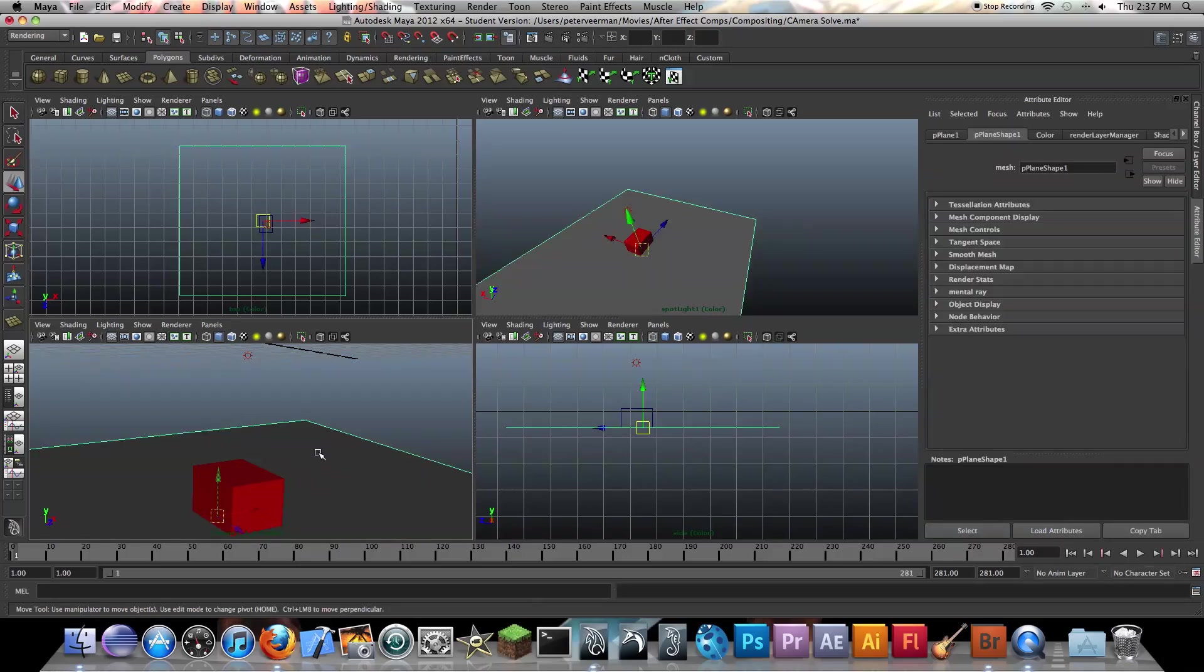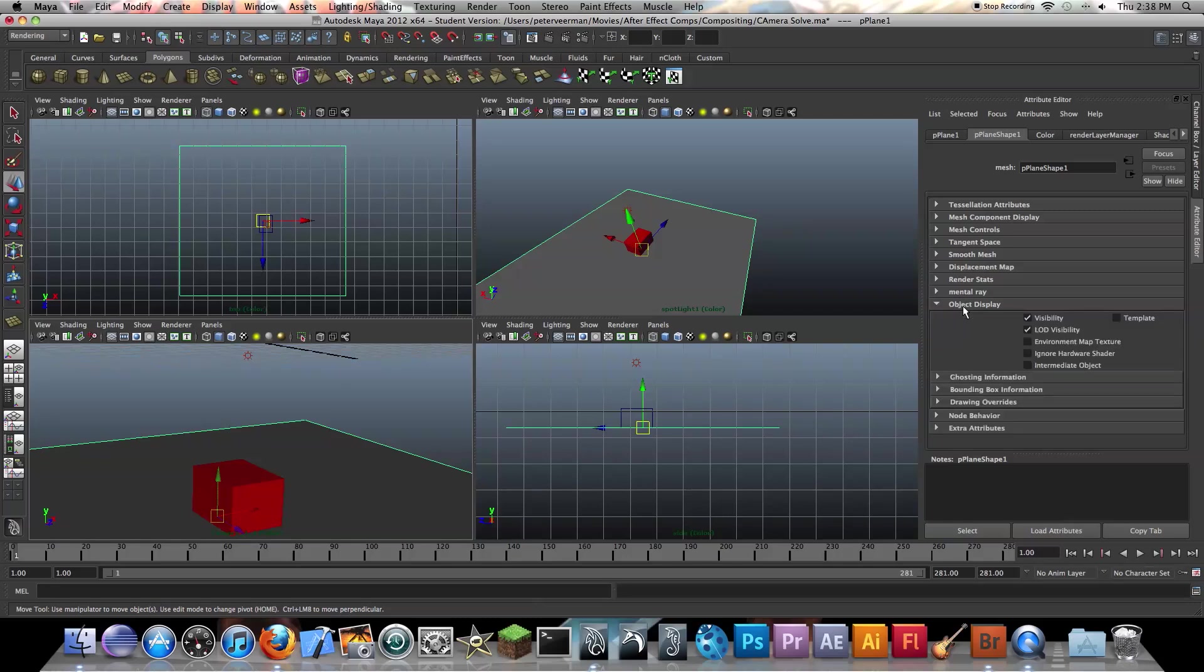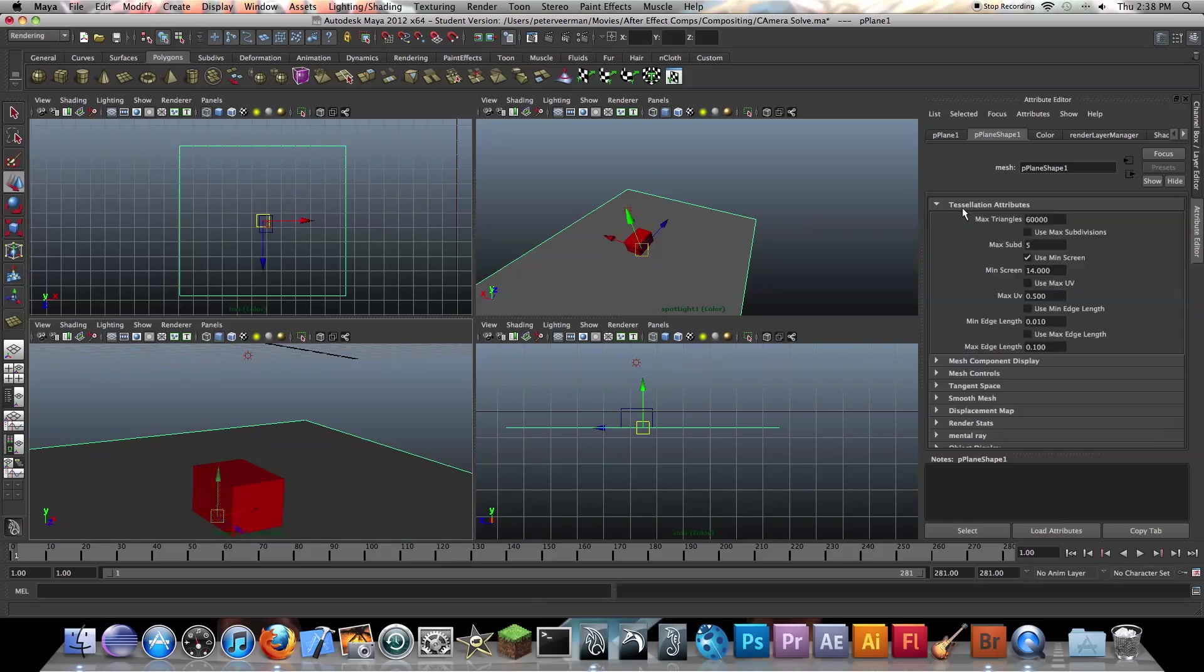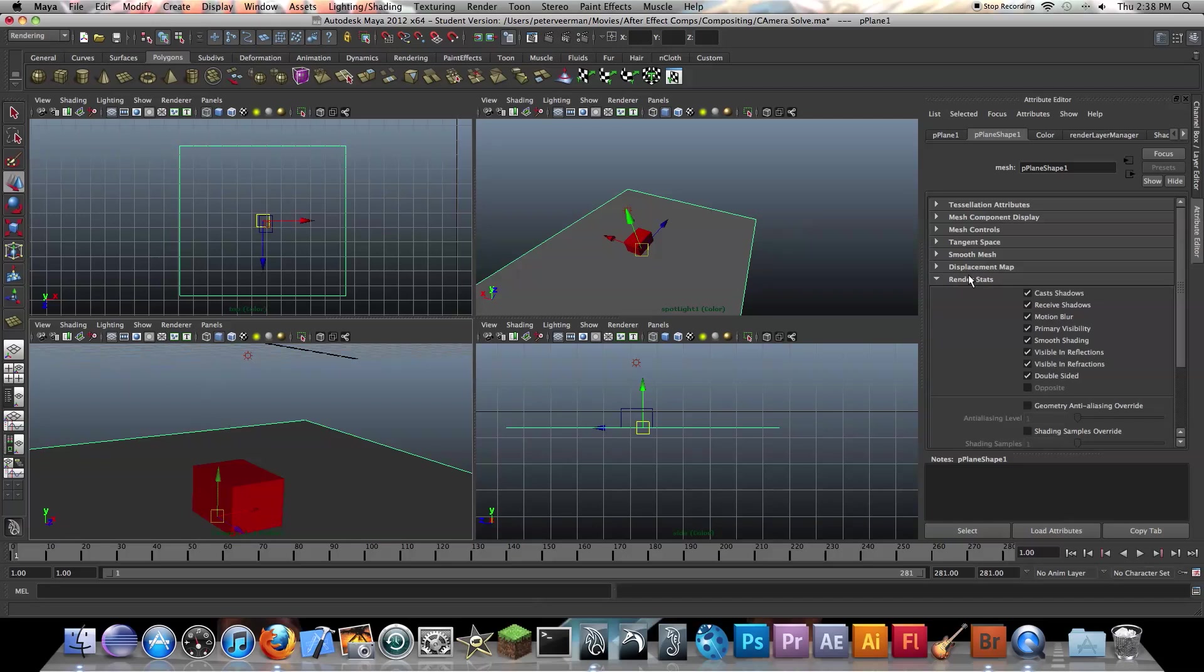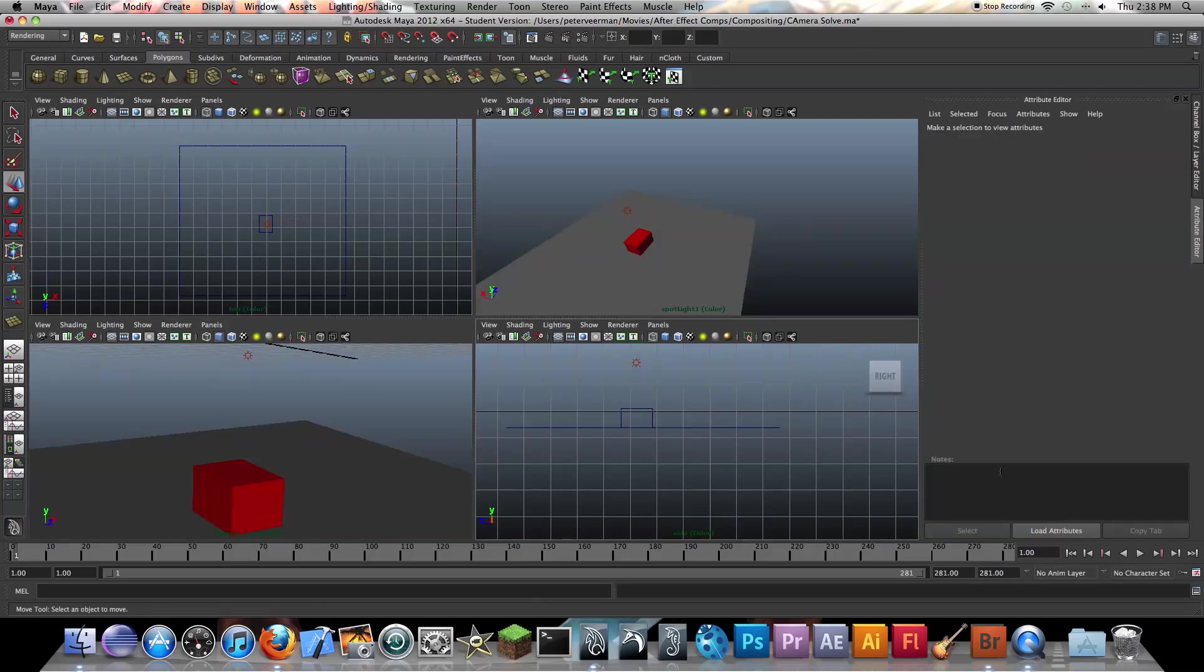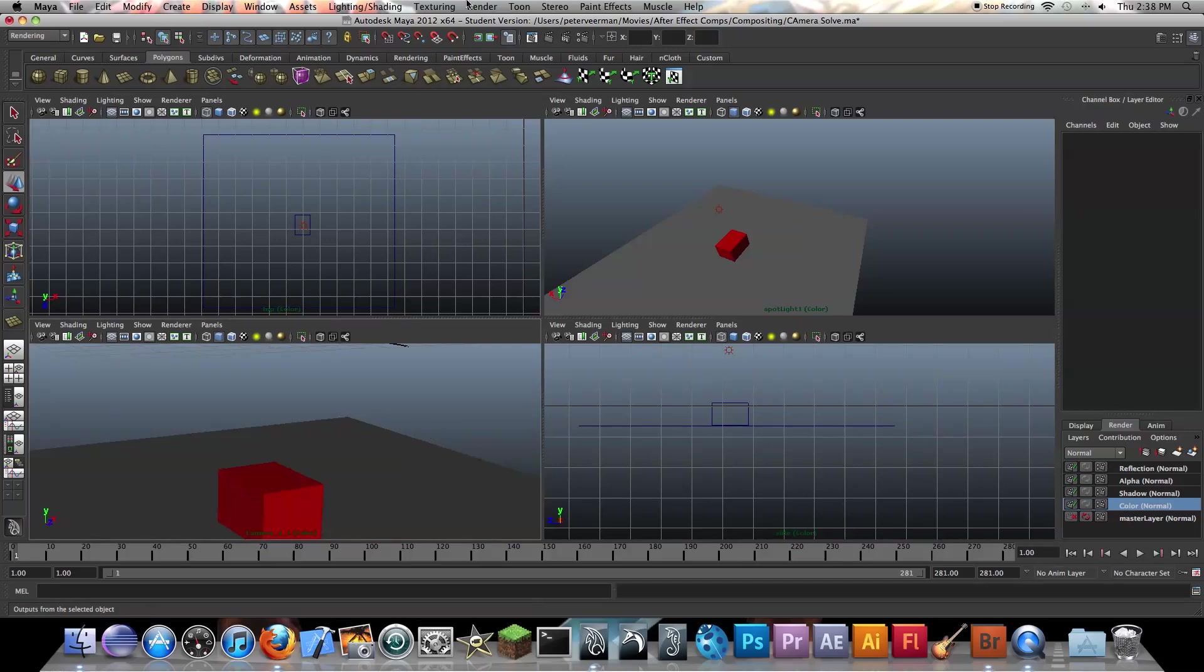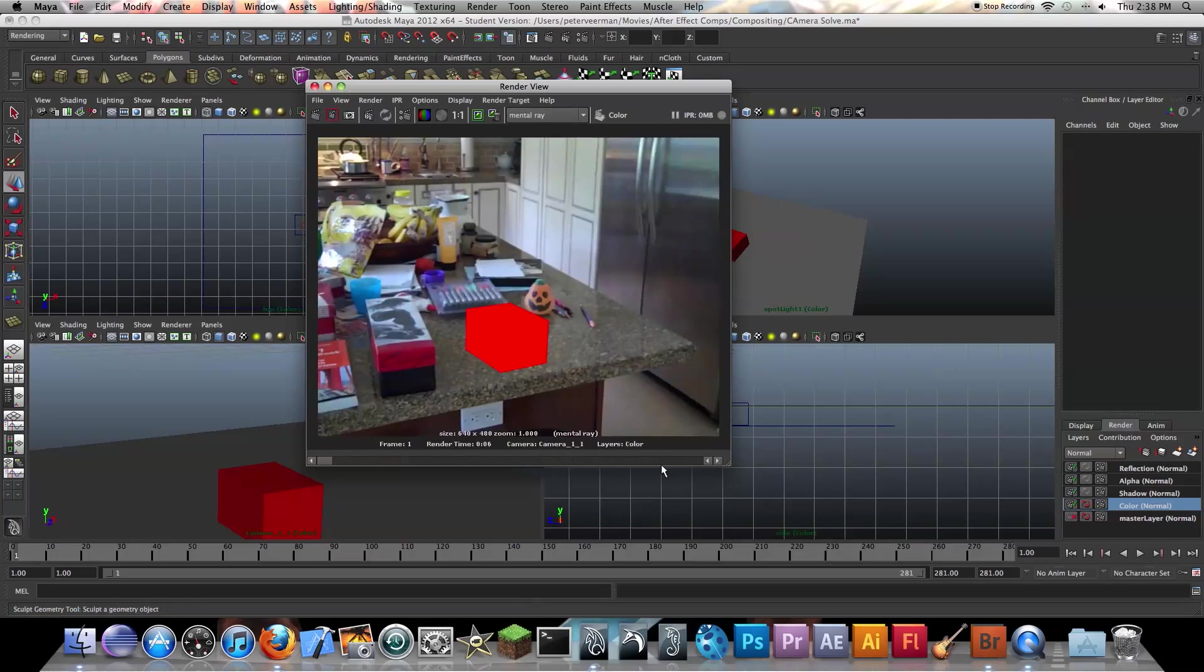And for the plane, I'm going to go to object display. Where it says render stats, I'm going to turn primary visibility, I'm going to unclick that. And when it turns orange, that means it's only going to happen with that layer. So that means if you go back to your other render layers, it's going to be fine. So if we actually test render this, we just get the color. So that's what we want.